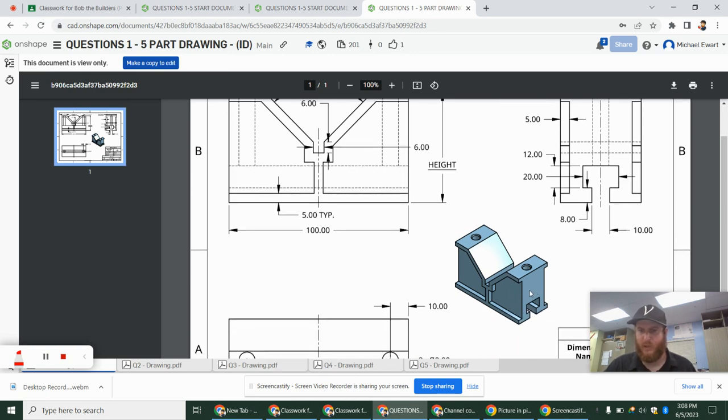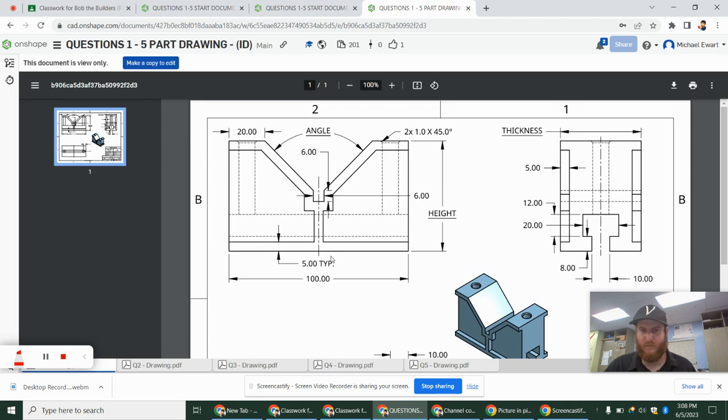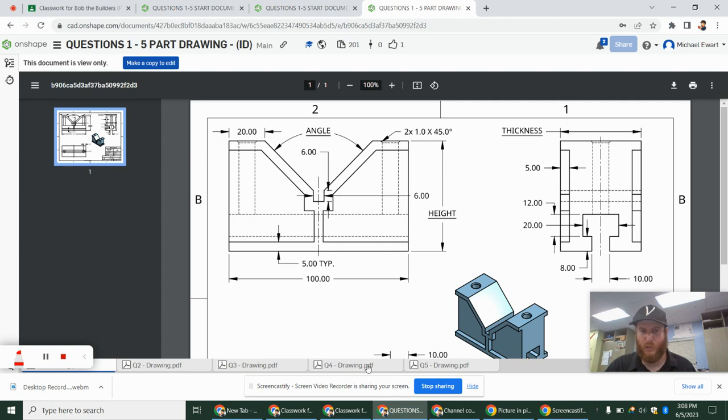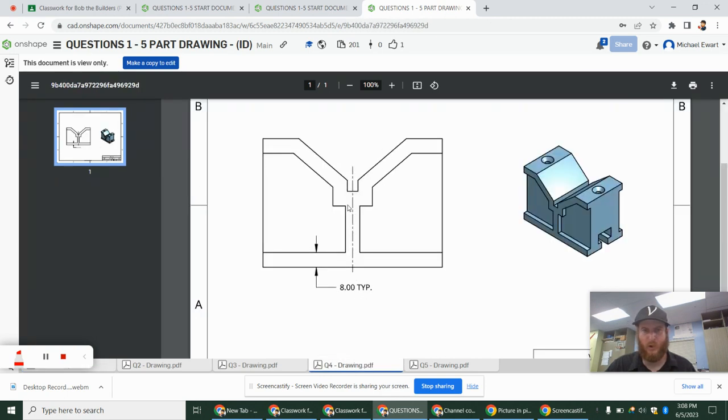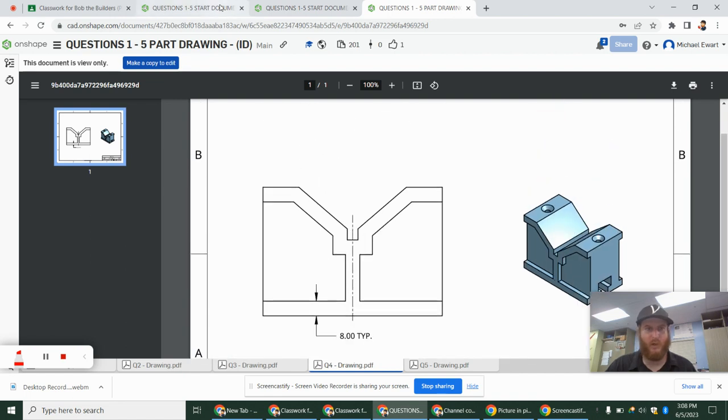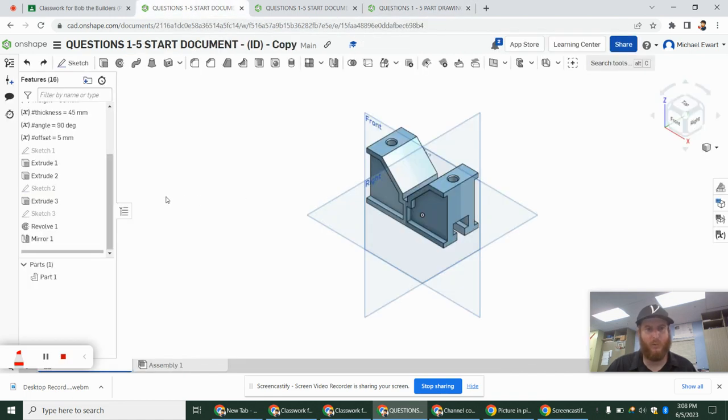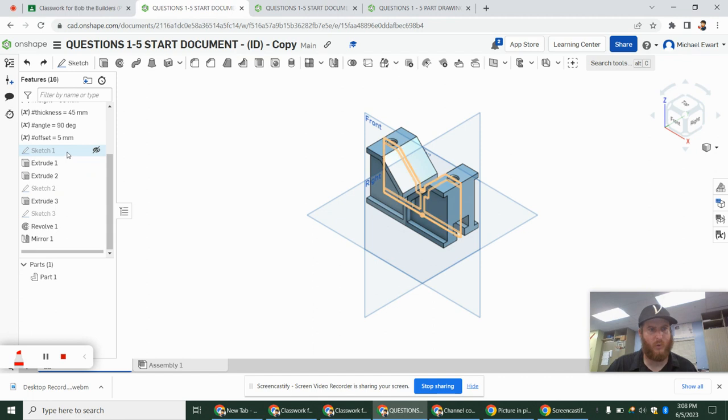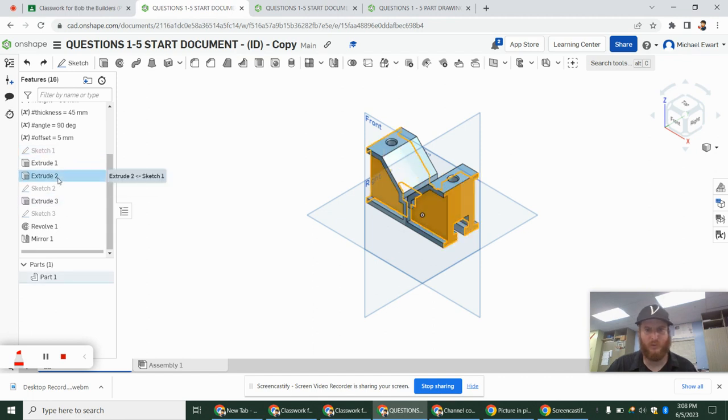The offset of 5, there's a 5 right here. I assume that this was also part of the offset, but when we look at question 4, they're actually only changing this inner portion. They're not changing this little thickness out here.